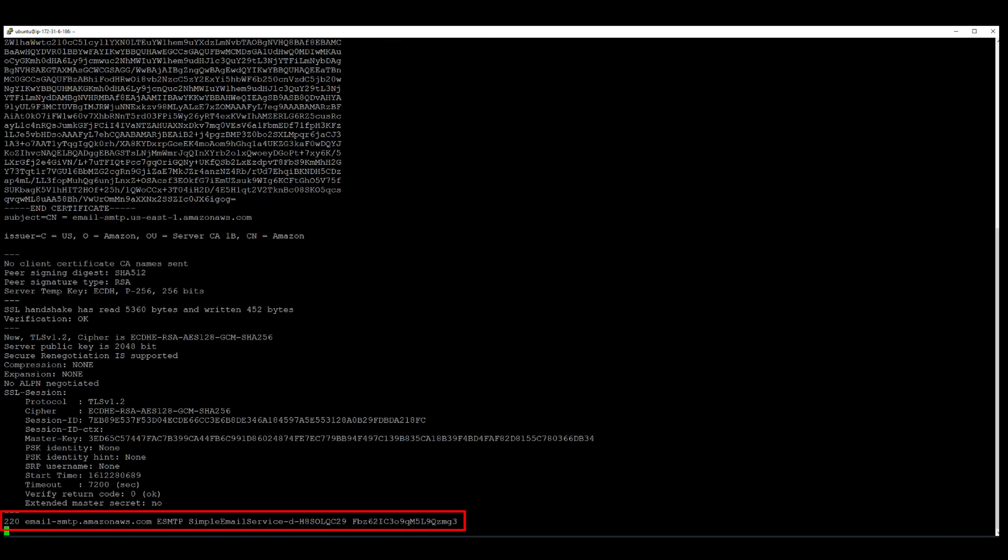For a successful connection, the expected responses are SMTP 220 and SMTP 250, as you can see in my example.